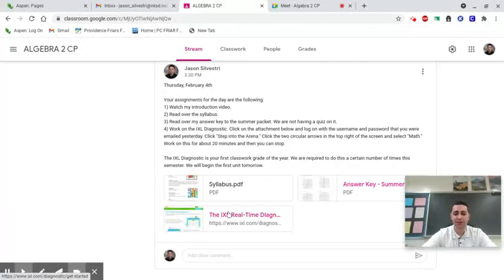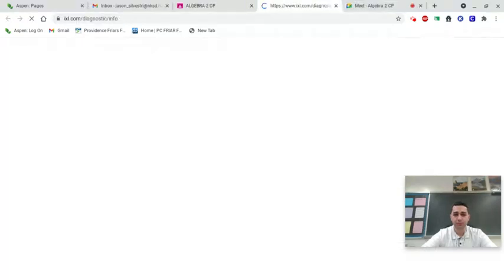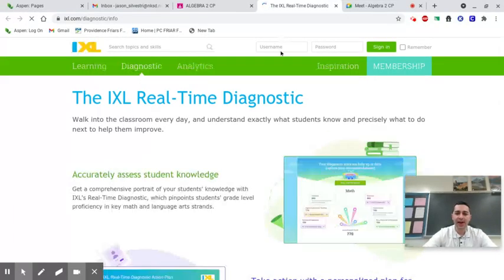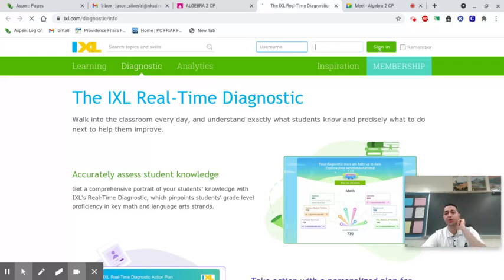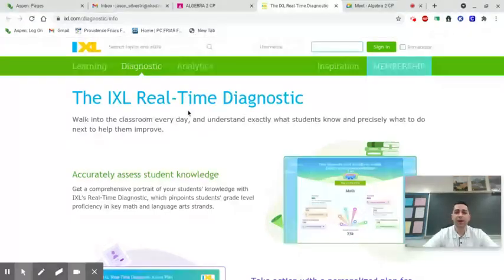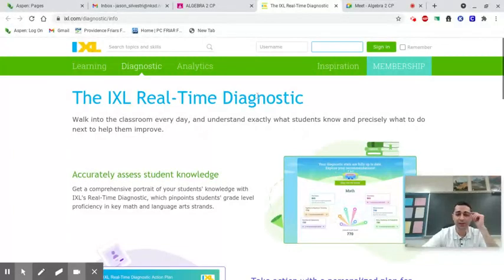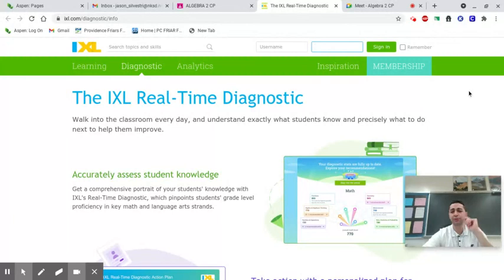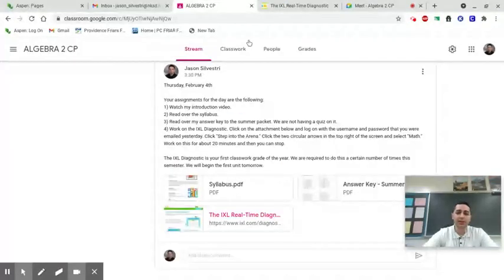Click on the attachment below and sign in with the username and password you should have received through email yesterday. After you sign in, there'll be a green button that says 'Step into the Arena' — click that. Then there'll be circular arrow icons in the top right; click those and choose only math, because this is math class.